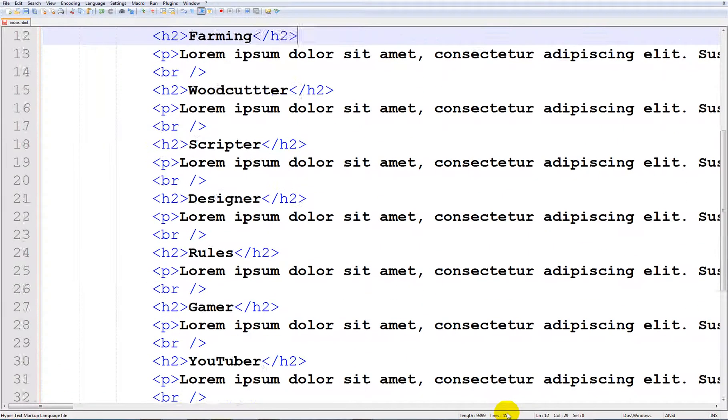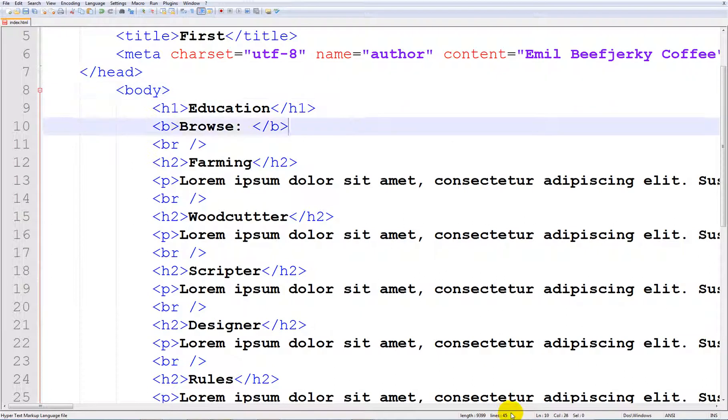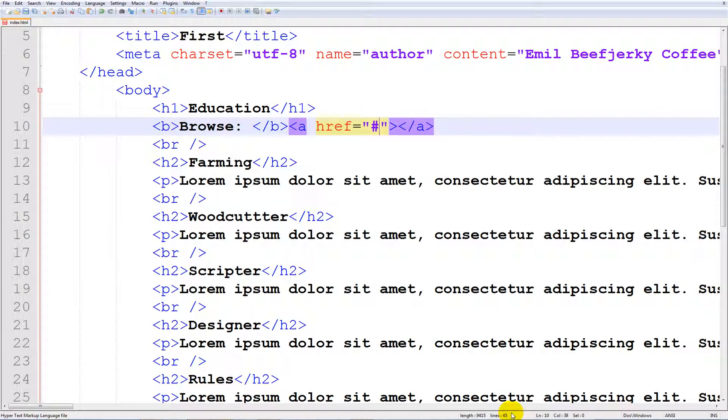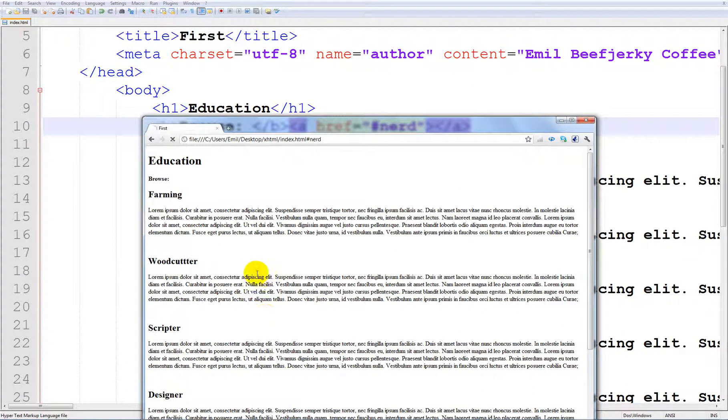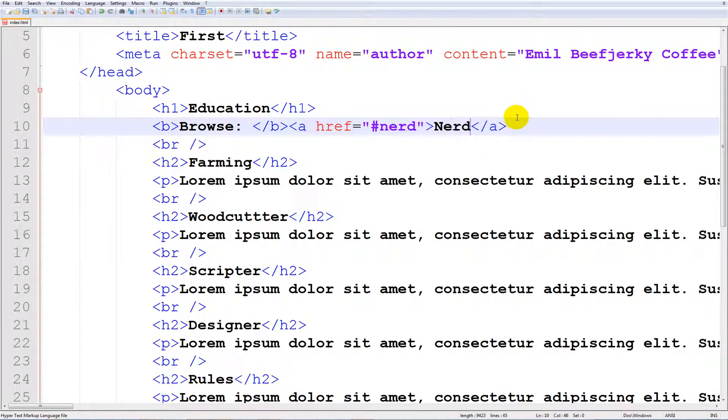So if we scroll up here where I made my bold text, here's our browsing section. Go ahead and create a hyperlink with hypertext reference to, and make this sharp sign, then 'nerd'. If you don't have this, the browser doesn't know it's directly on the website. This basically tells XHTML this is on the website.